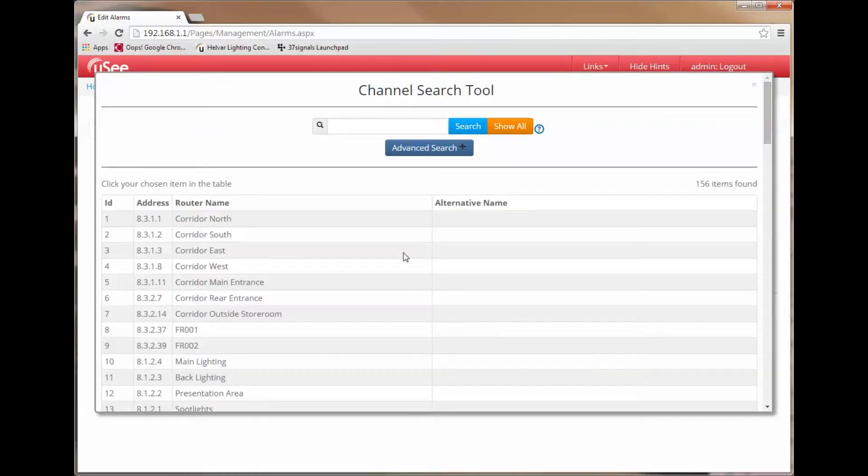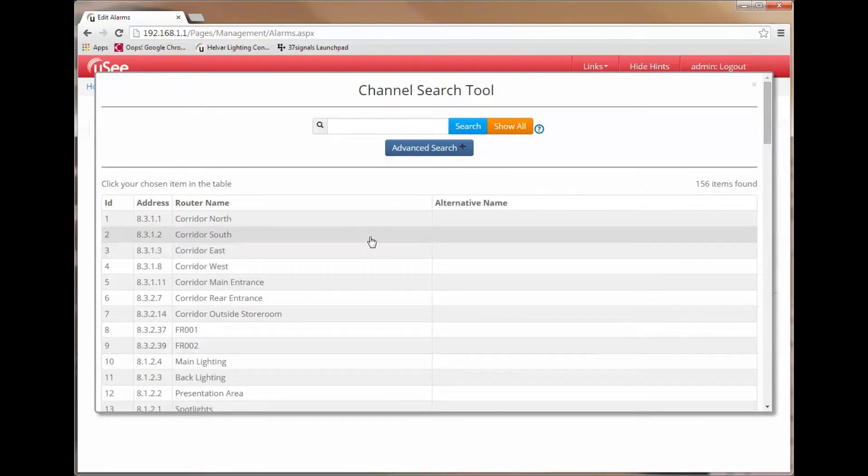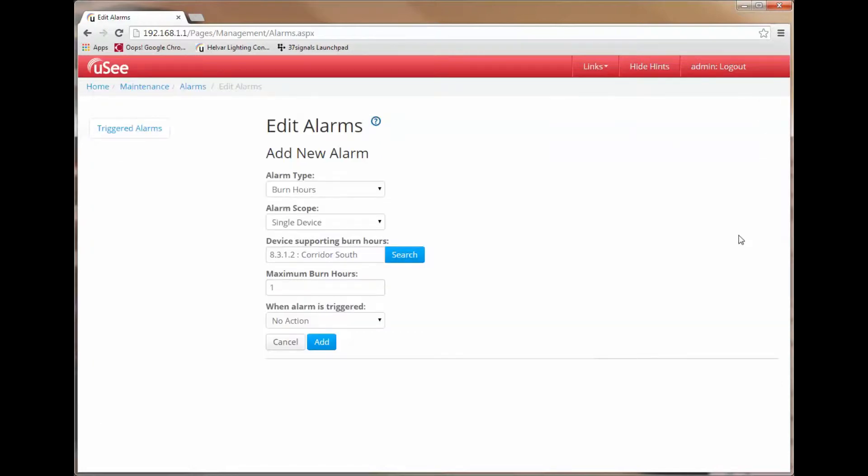You will be familiar with the channel search tool. We have covered this before in training on other sections of UC. Let's pick one of these devices to be our target for the alarm. I am going to choose the Corridor South device. I select this device and it now appears in my list.